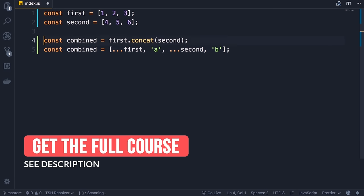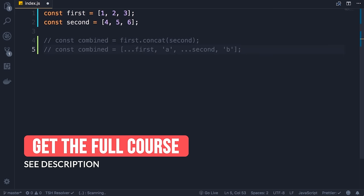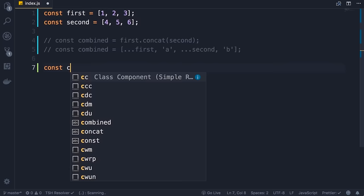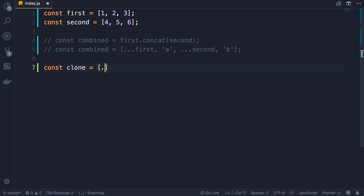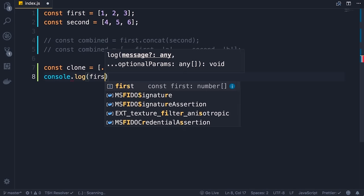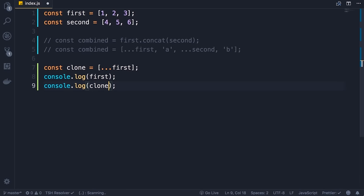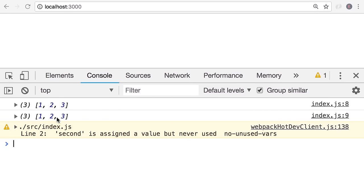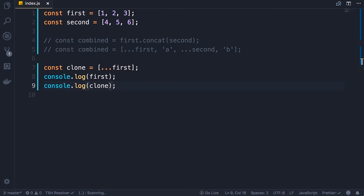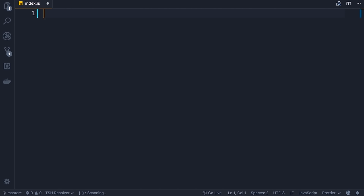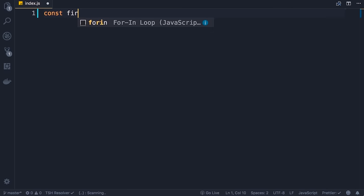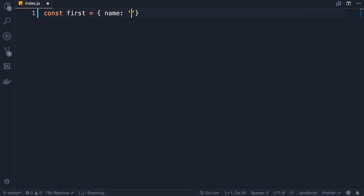If we log first and clone we'll see they are identical. Save the changes — back in the console, here is first and here's clone. We can also apply the spread operator on objects. Let's define a constant first set to an object with a name property set to 'Mosh', and a second object with another property — job: 'instructor'. Now let's combine these two objects into one. We declare a constant called combined, create a new object, spread the first object to add all its properties, and then spread the second object.